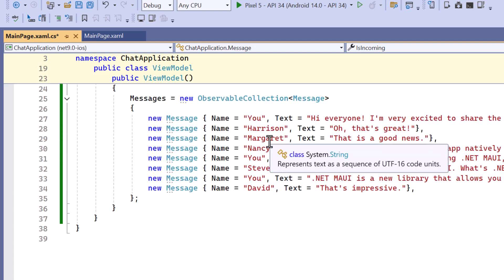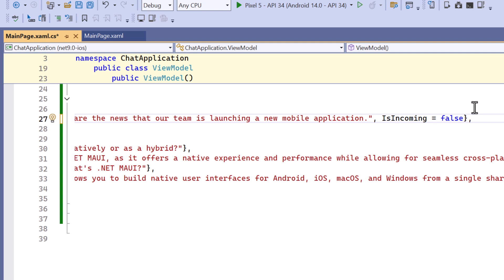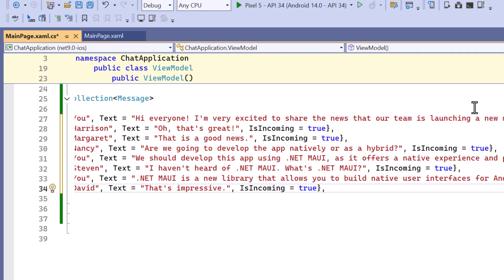In the ViewModel class I define the value for isIncoming as false for the first message in the collection to display it as an outgoing message. Similarly I declare the value for the subsequent messages.